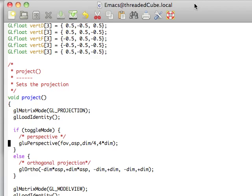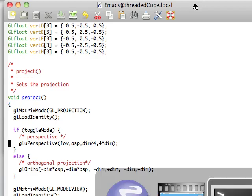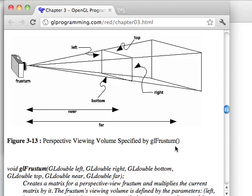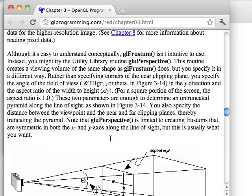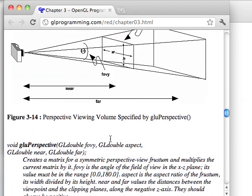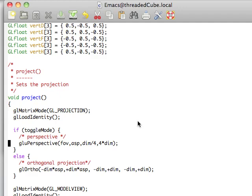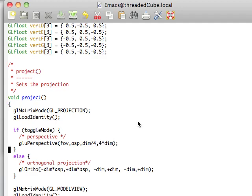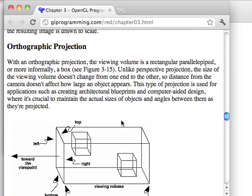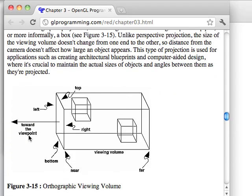As well, let me briefly show you, from the red book, which these do. So, looking first here at glu-perspective, we have the field of view angle, the width to height is the aspect ratio. This distance here is the near and then the far distance. So, looking back at our code here, we have our field of view, which I define to be 55, our aspect ratio, which will be set in our reshape function, and then the dimensions divided by 4 is our near, and then our 4 times dimensions is our far. And, versus orthogonal, which, if we can look at that here, is just an orthogonal box.